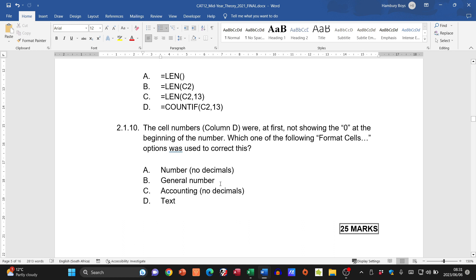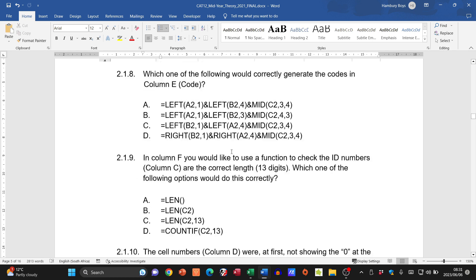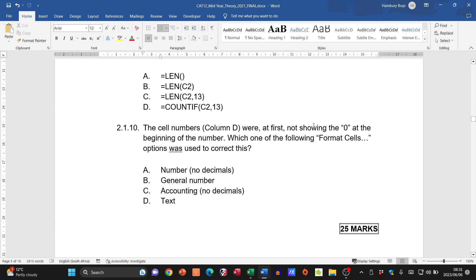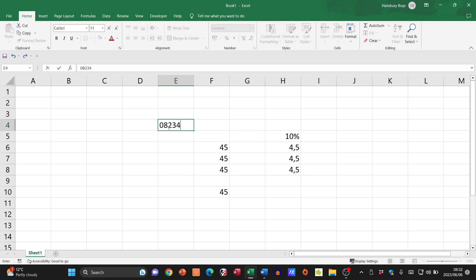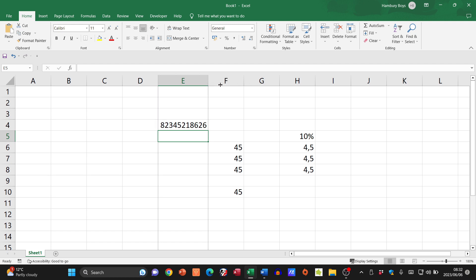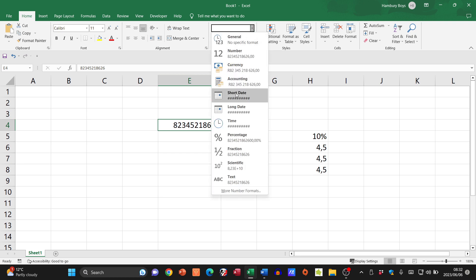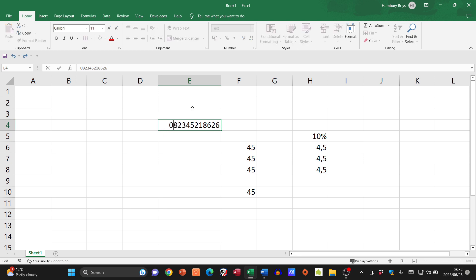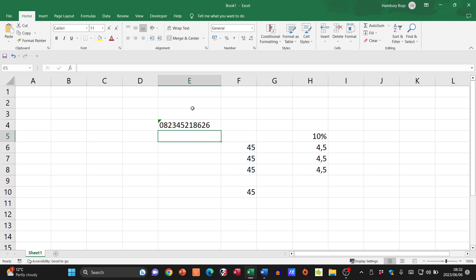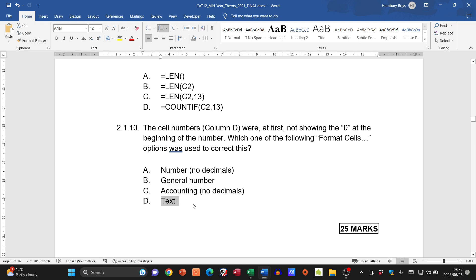The last question for Section A: cell phone numbers in column D weren't showing a leading zero. Which format cells option corrects this? Demonstrating in Excel, changing the format to Text and entering a leading zero — it now displays correctly. So the answer is D: Text. That completes Section A, Questions 1 and 2.